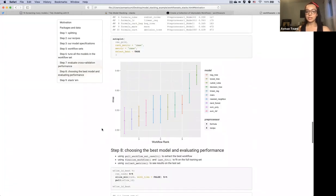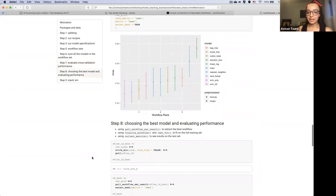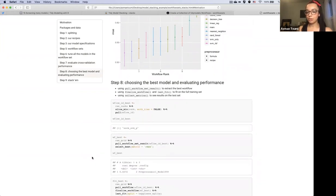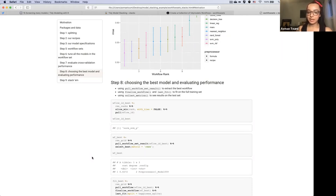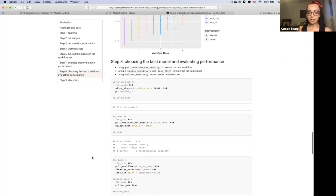After previewing which models did best, we can pull the best performing one, finalize our workflow, fit it on the full training set, and then see what the results look like on the test set. It's a three-step process.